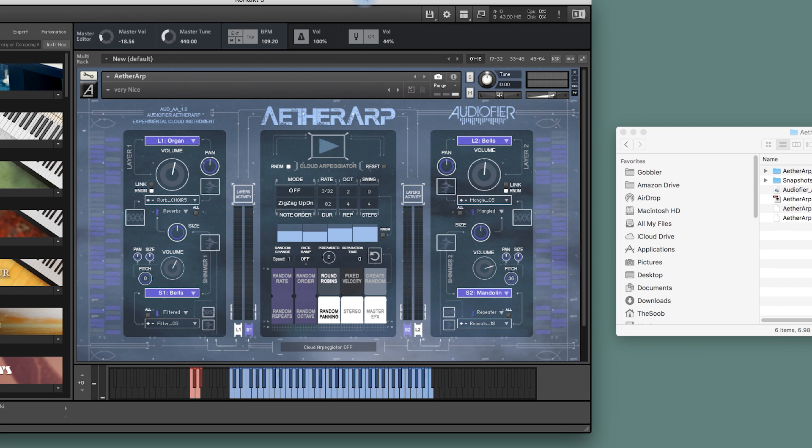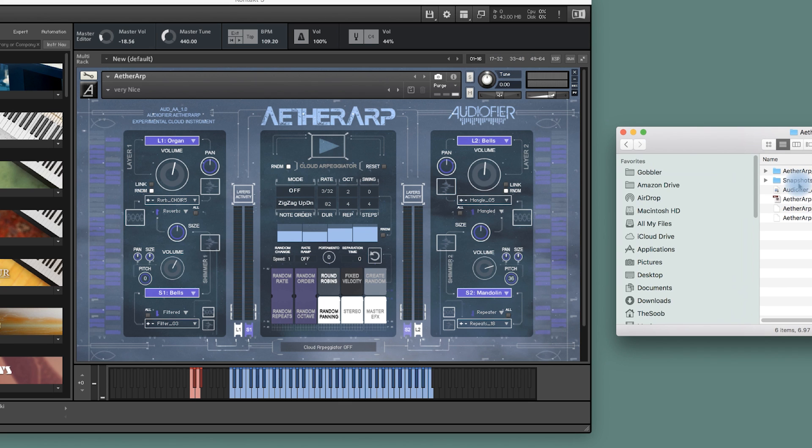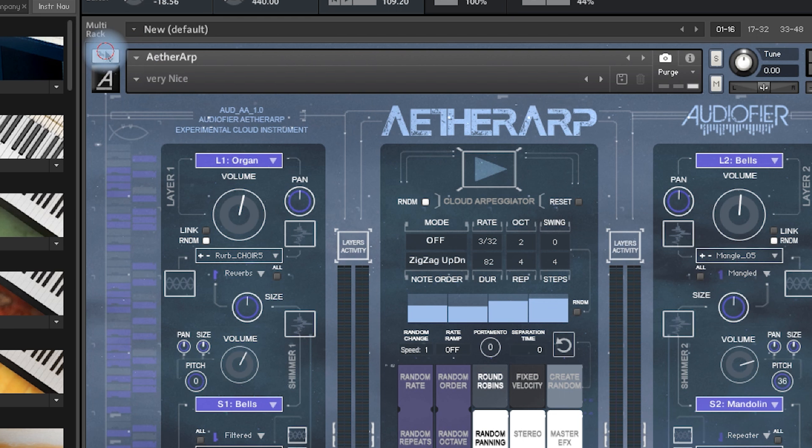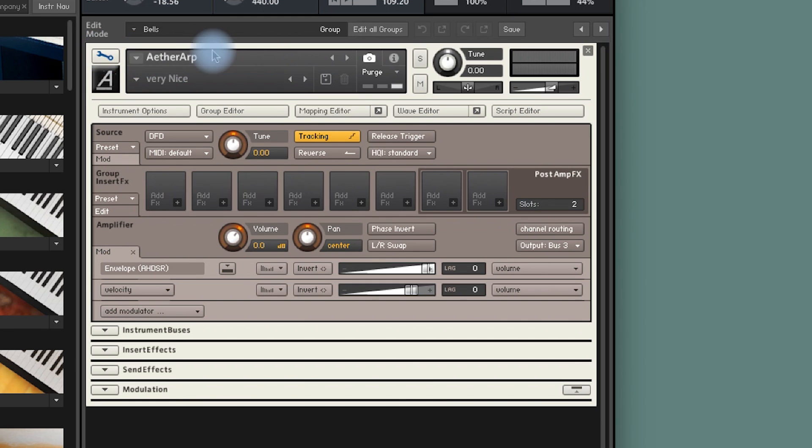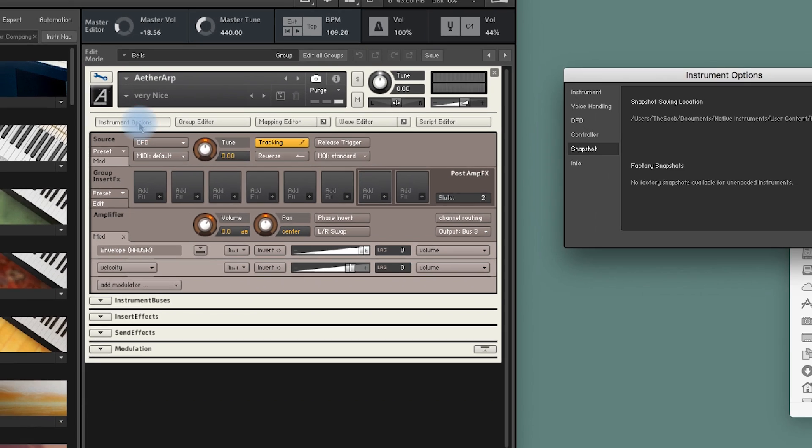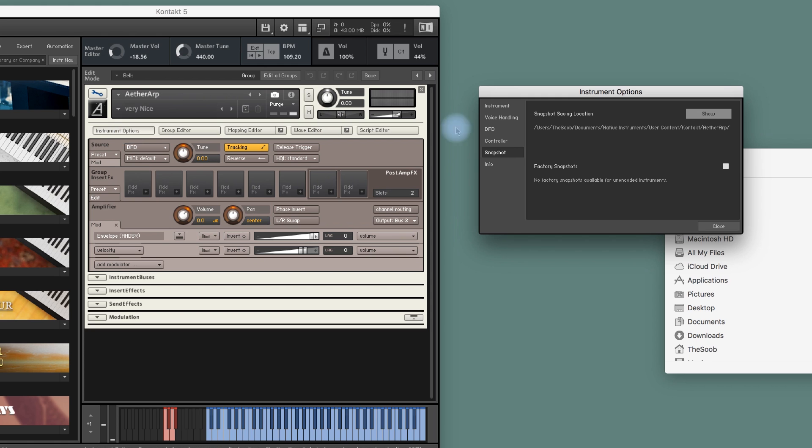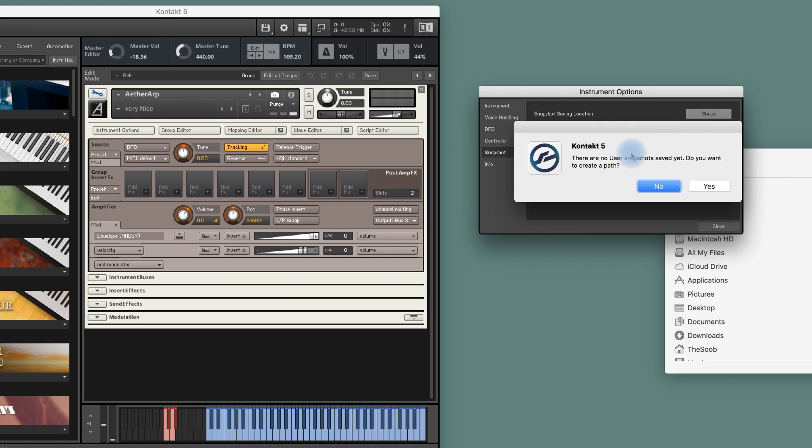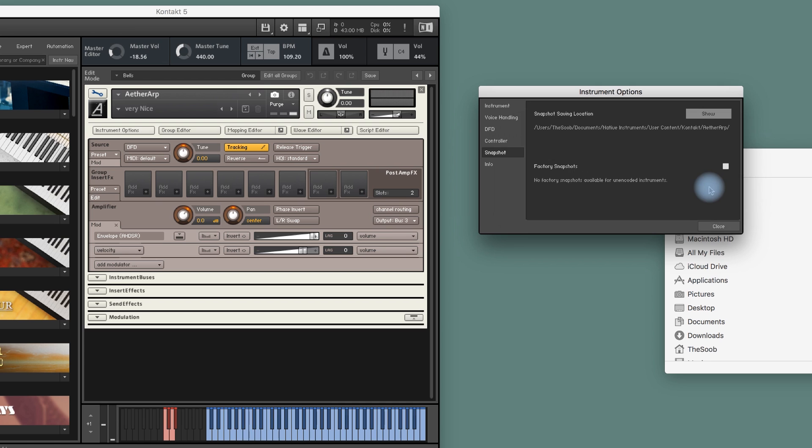If the library comes with snapshots, which are basically presets, to install them, all we have to do is to click on the wrench, instrument options, find the snapshot tab, which in this case is already visible, and press show. Now, the dialog box will tell me there are no user snapshots saved yet. You want to create a path. Click on yes.